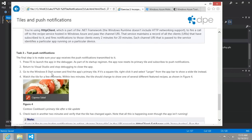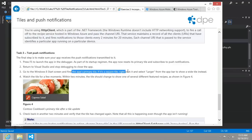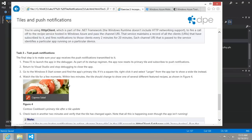But at any rate, let's go ahead and run the application, and we'll take a look at the app's primary tile. If it's a square tile, right-click it and select larger, and then watch the tile for a few moments.